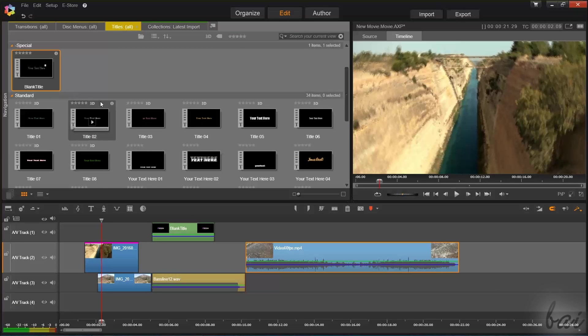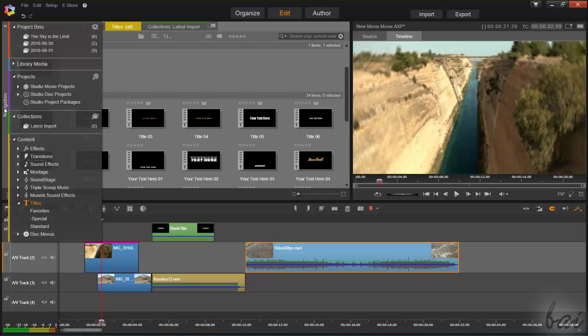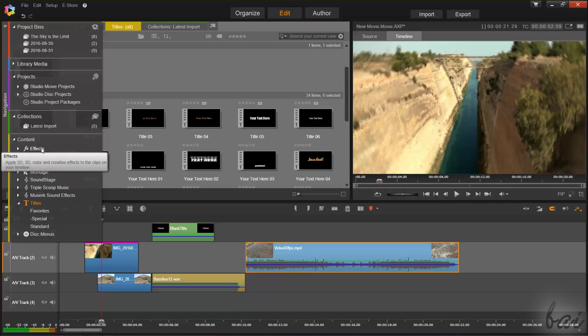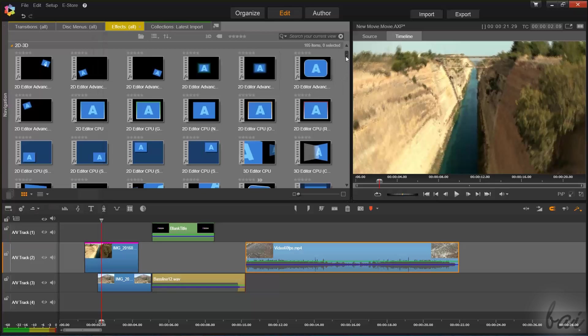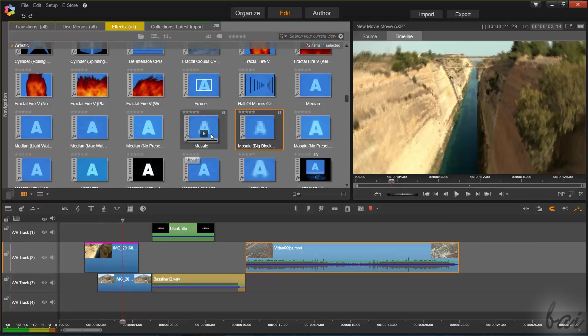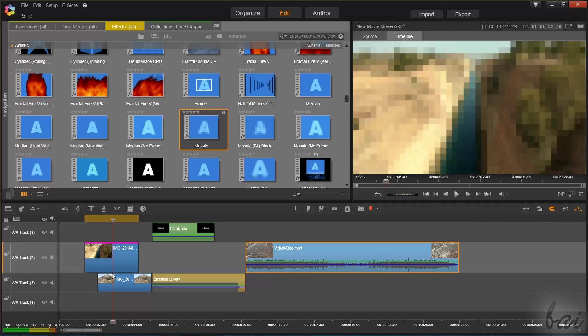You can also import video and sound effects ready to use from the Navigation panel. If you go to Content, and then to Effects, you can simply click and drag an effect to import it on a clip.